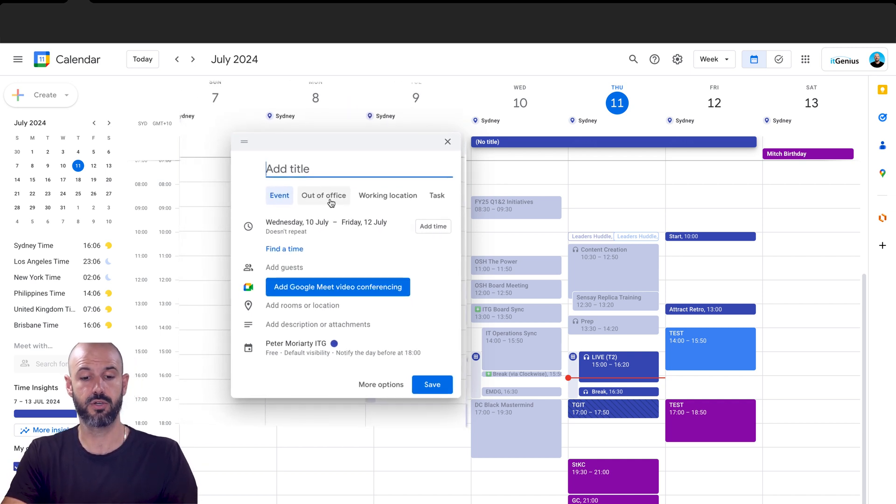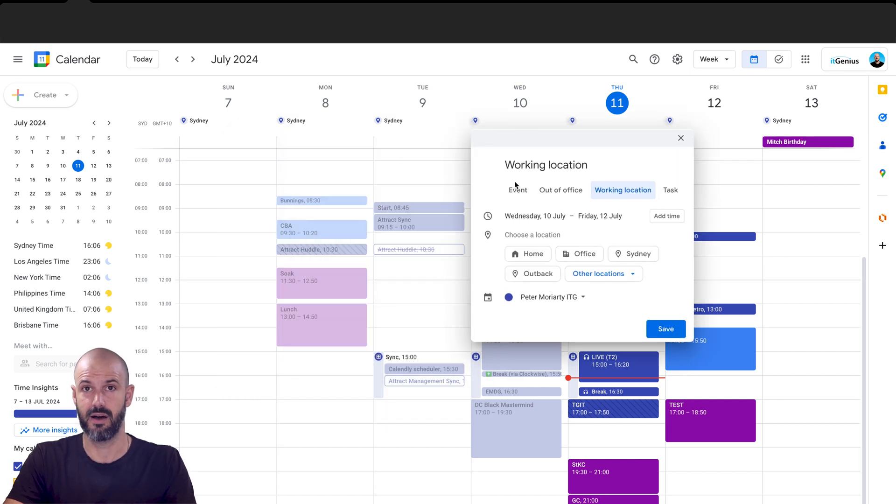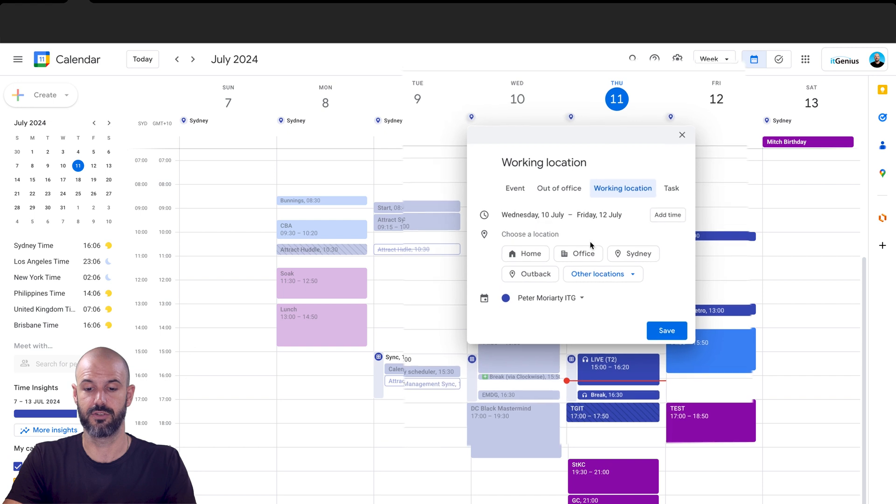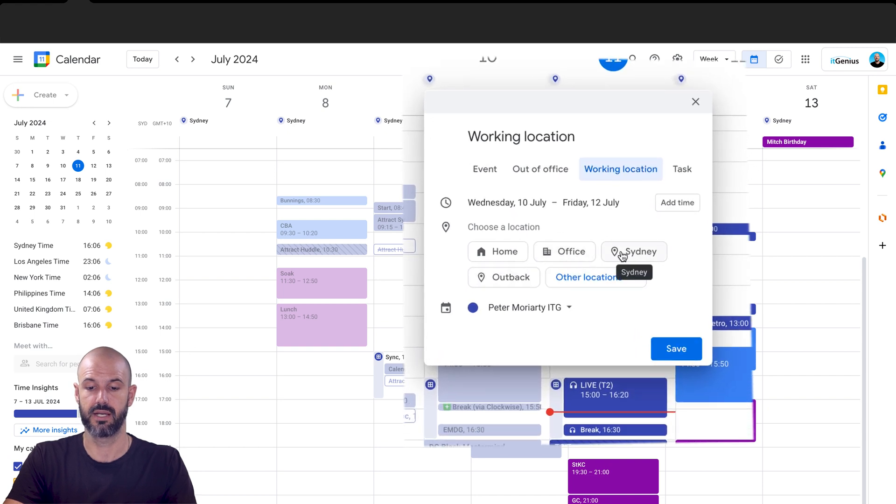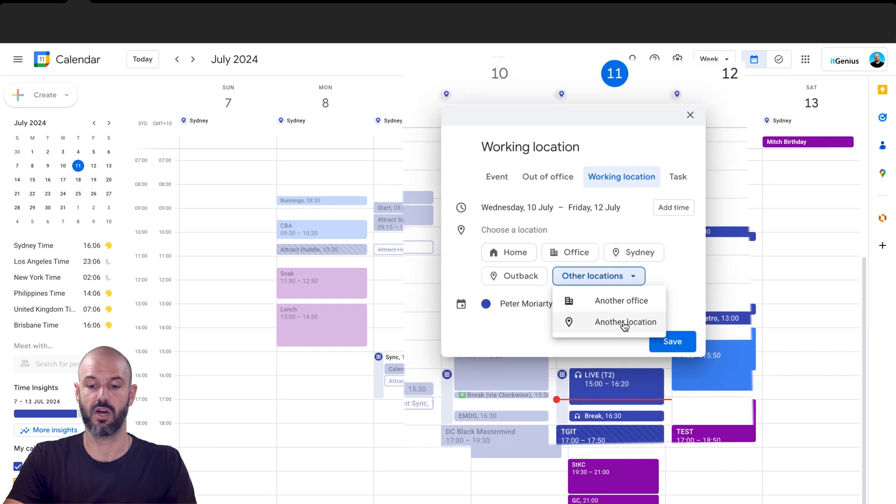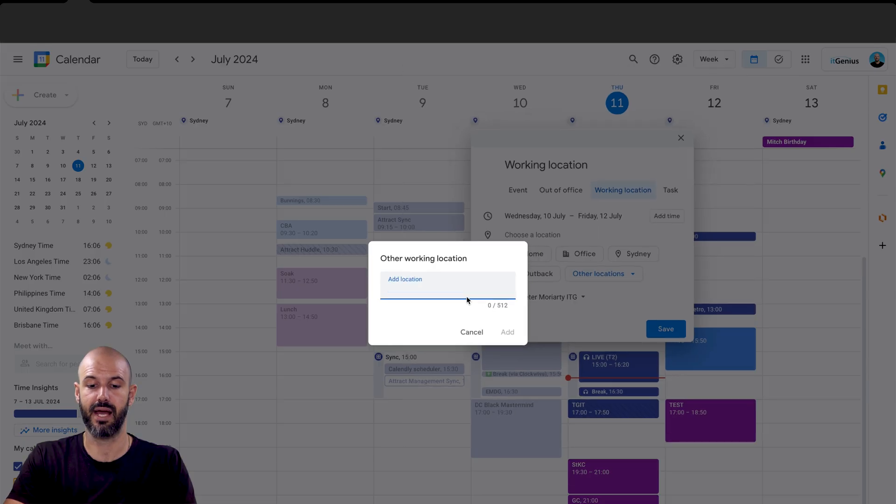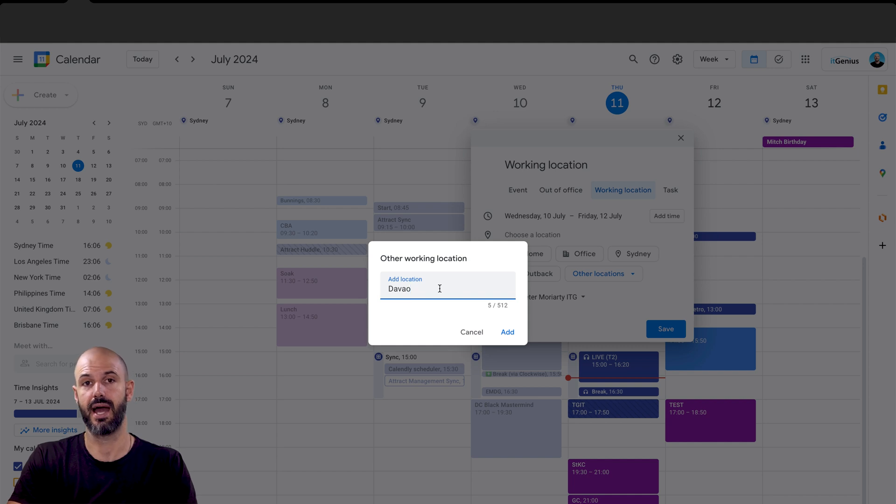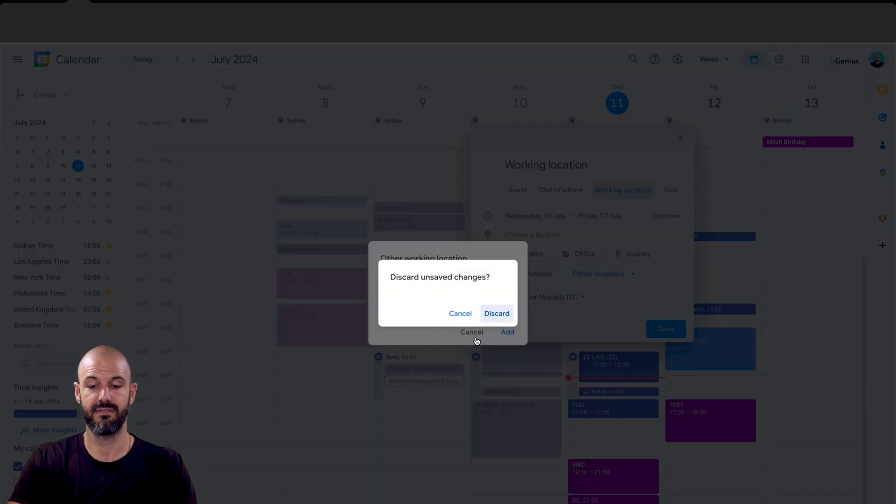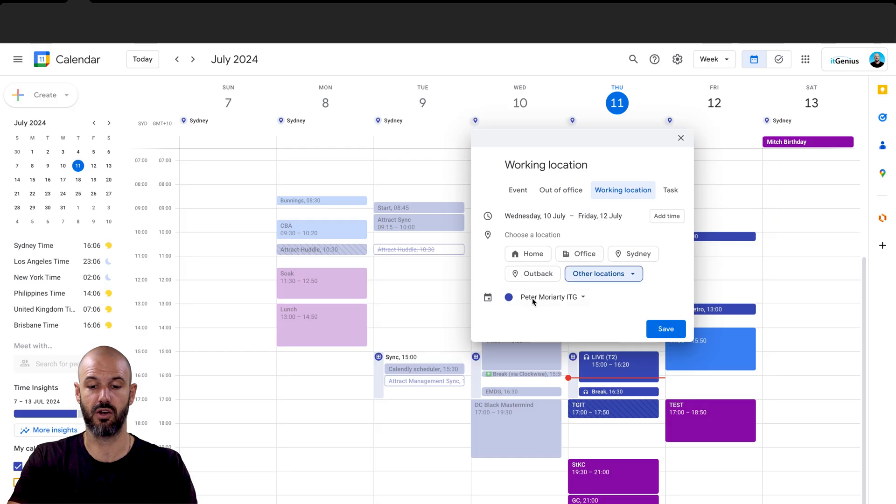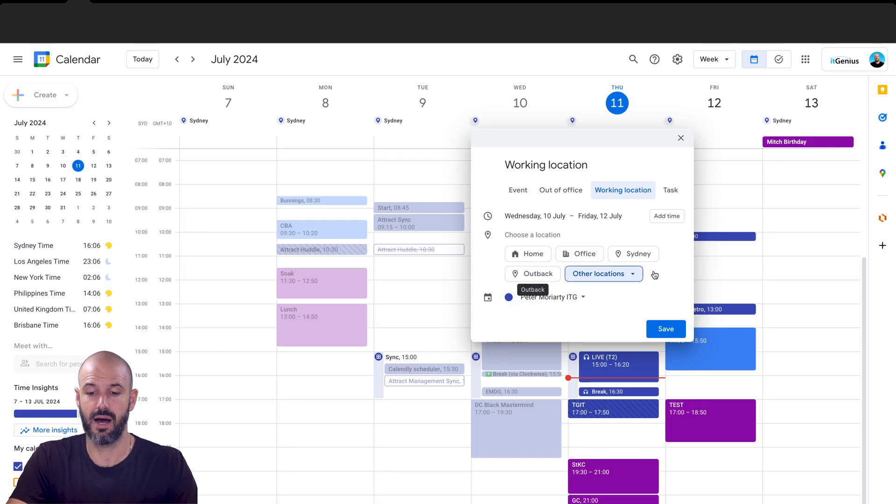But you can also set your working location by this menu as well. And it's going to update it just for those days that you've selected. You can choose between different office locations that are automatically selected. Otherwise, you can type in another location and literally choose any place in the world. And you can add that location in there, even if it's a kind of nondescript name like Outback. And so that's how I set my location.